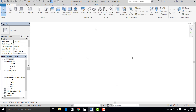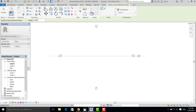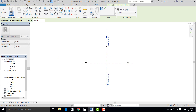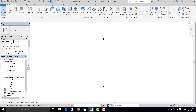After that, I use shortcut RP — as usual, for the Reference Plane. And here I set no name for this reference plane.